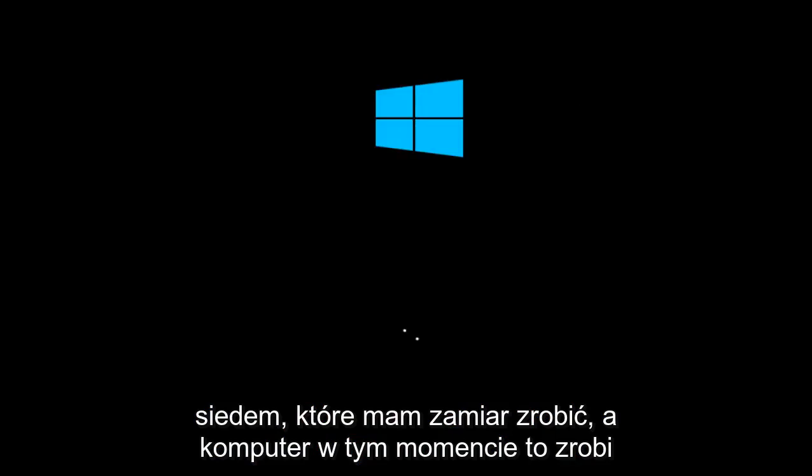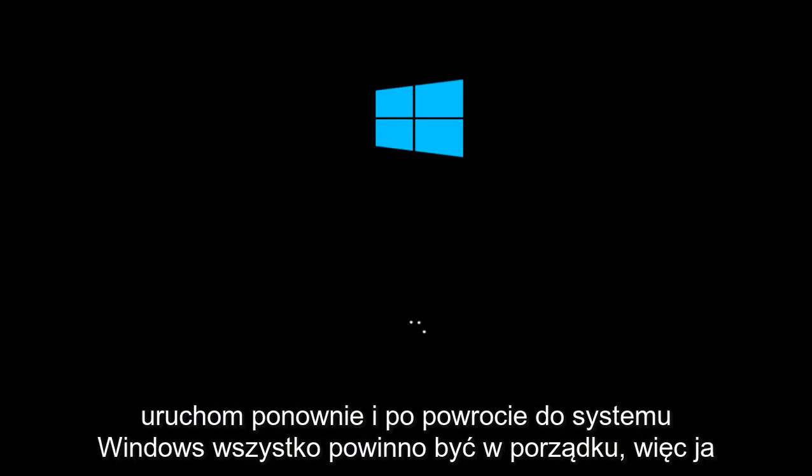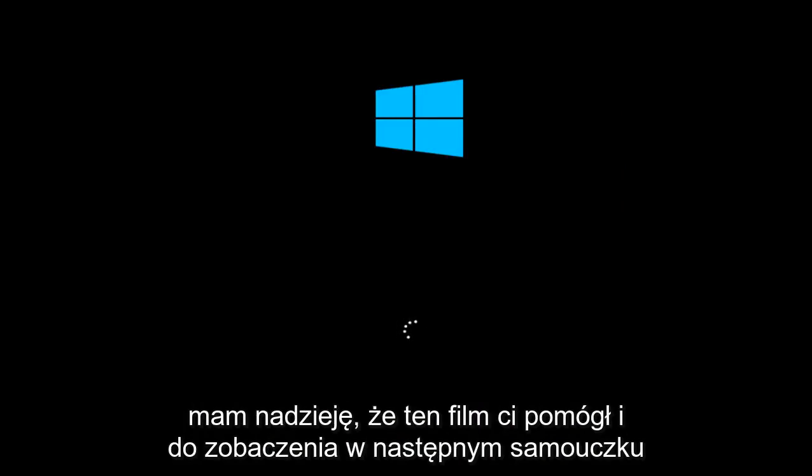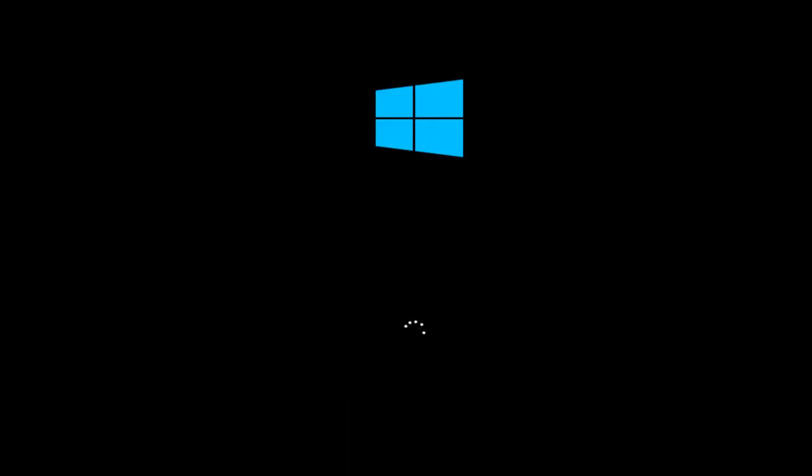The computer is going to restart at this point. Once you go back into Windows, everything should be okay. I hope this video helped you out and I will see you in the next tutorial. Goodbye.